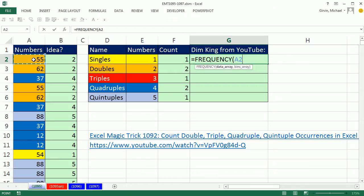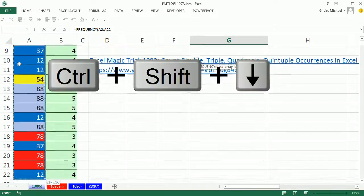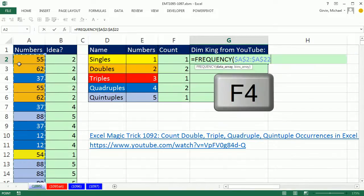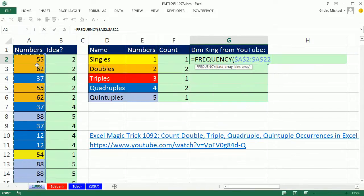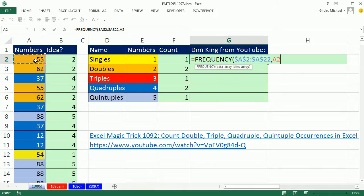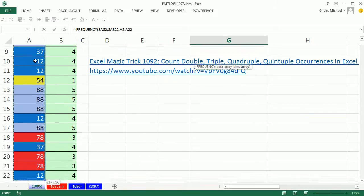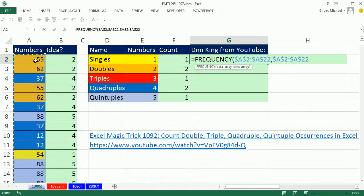We can give FREQUENCY data array, Ctrl+Shift+Down Arrow, F4, comma, and the bins array, Ctrl+Shift+Down Arrow, F4, the same exact ranges.